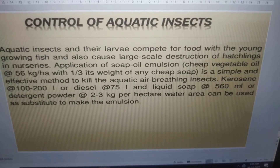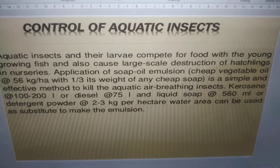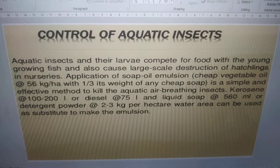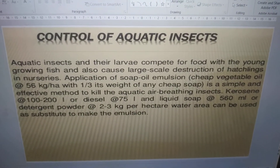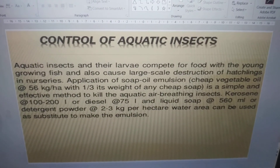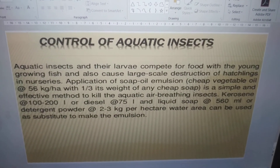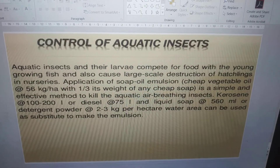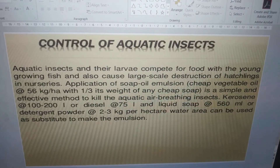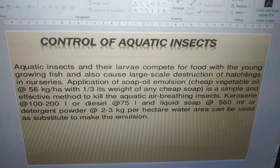In this slide we have discussed what are the predators and pests and how to eradicate them in a culture pond. Thank you very much.